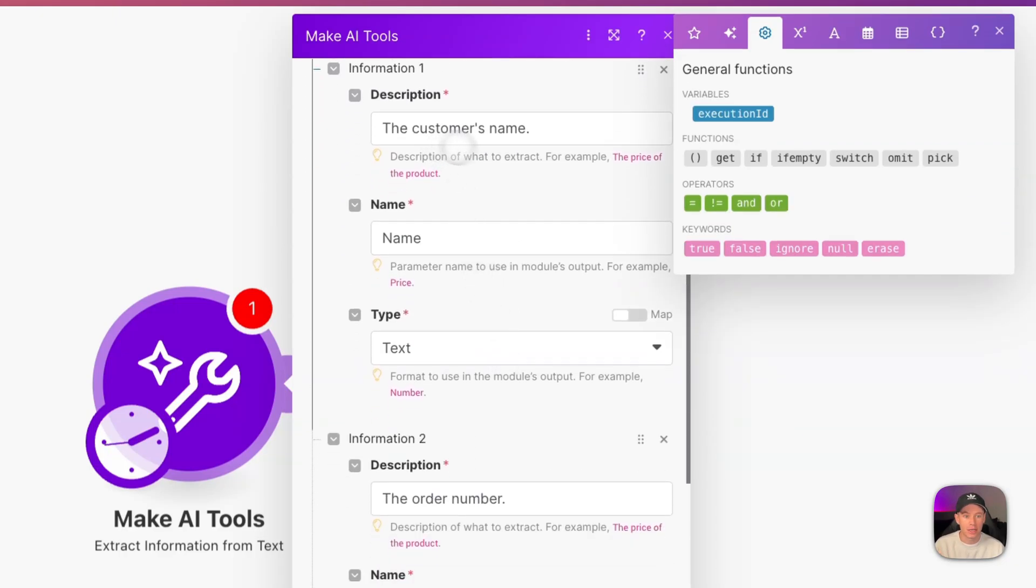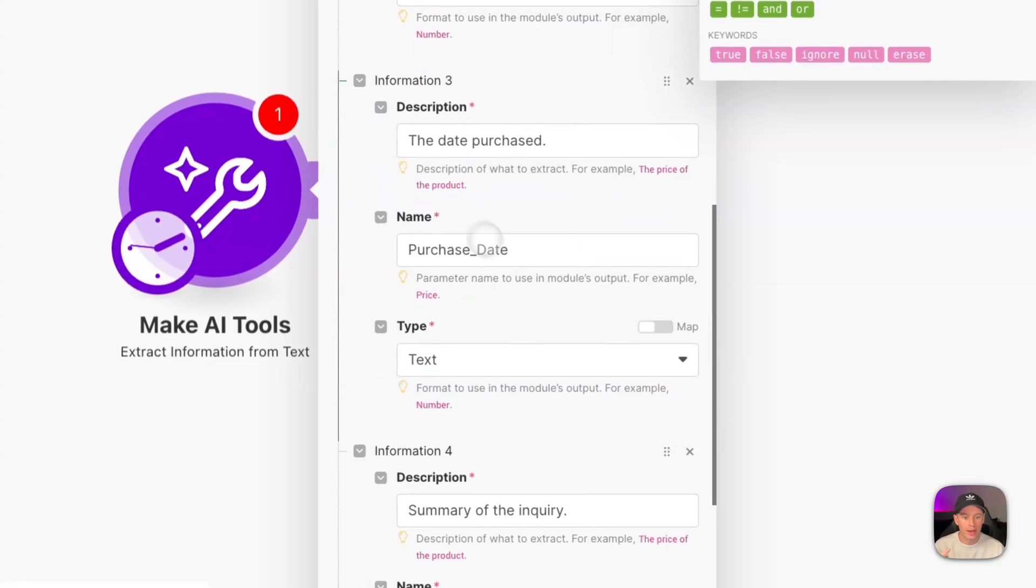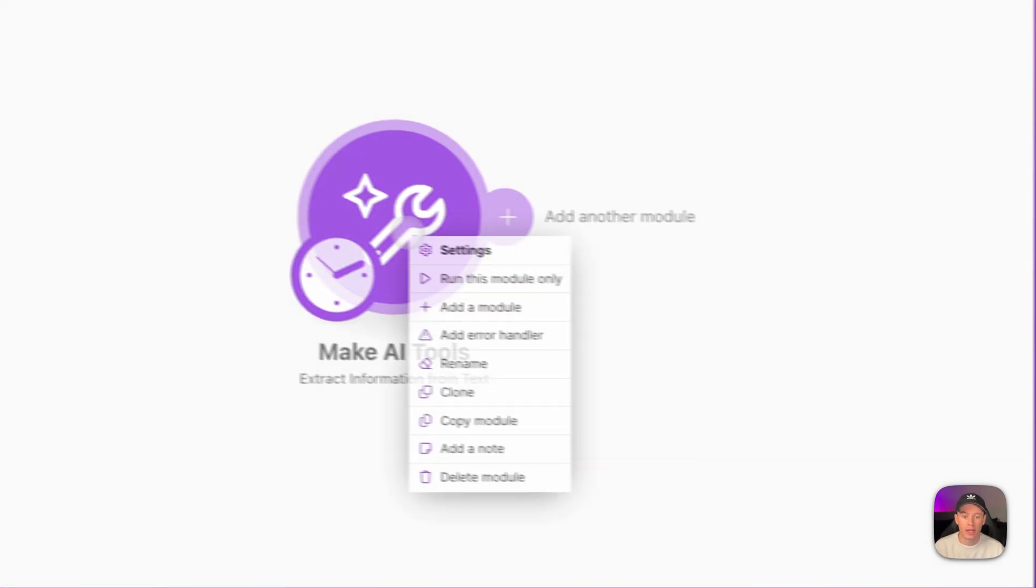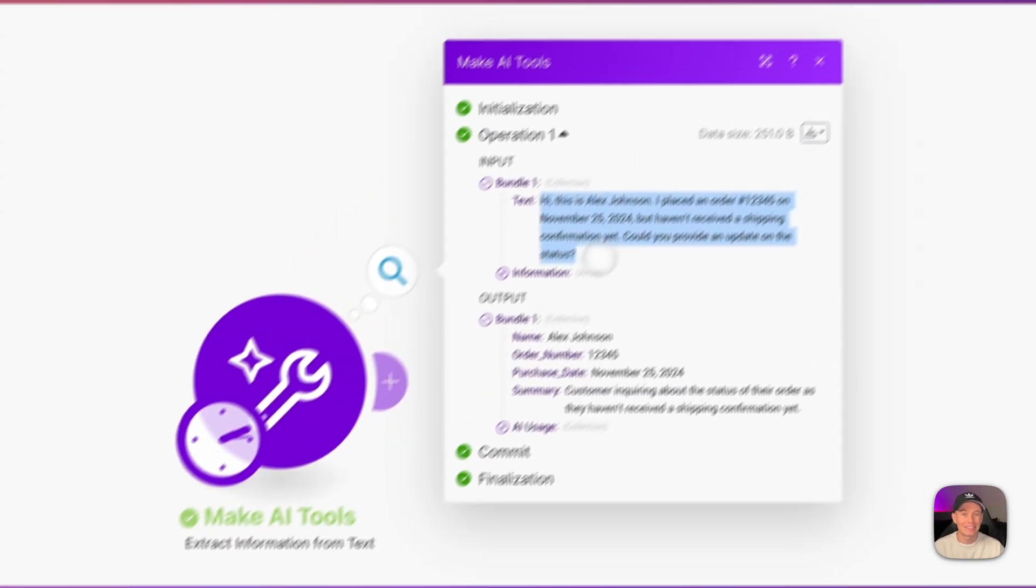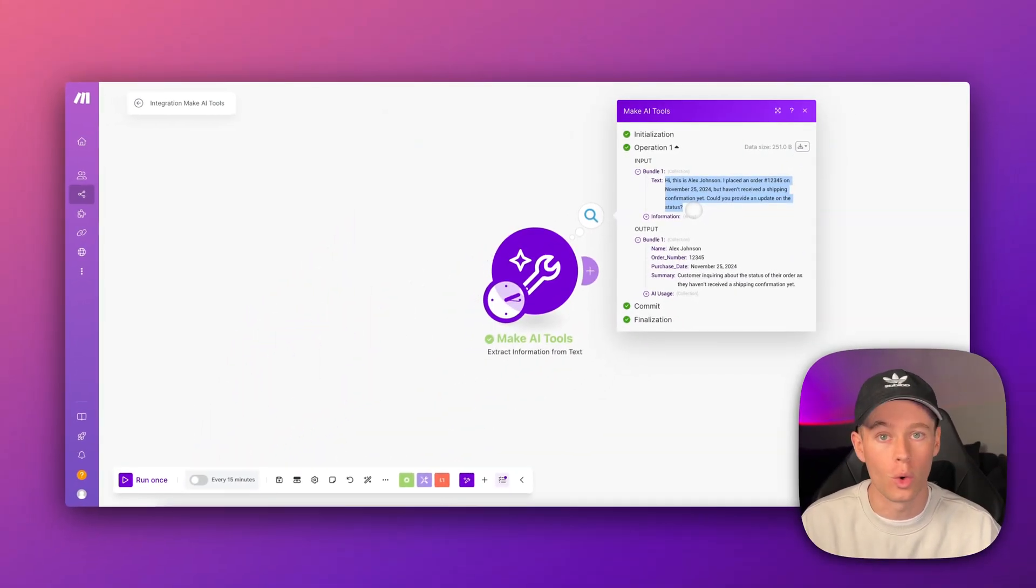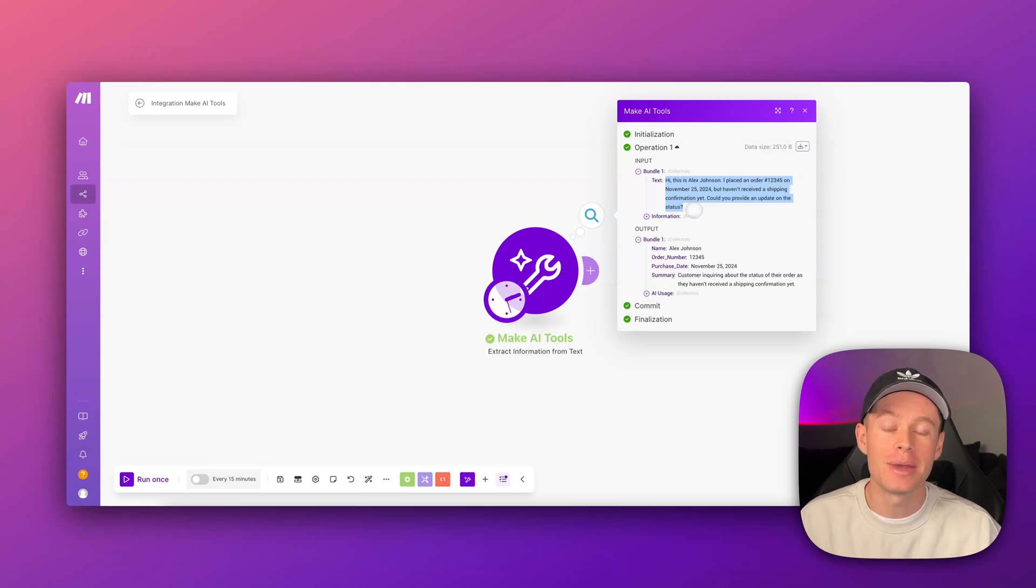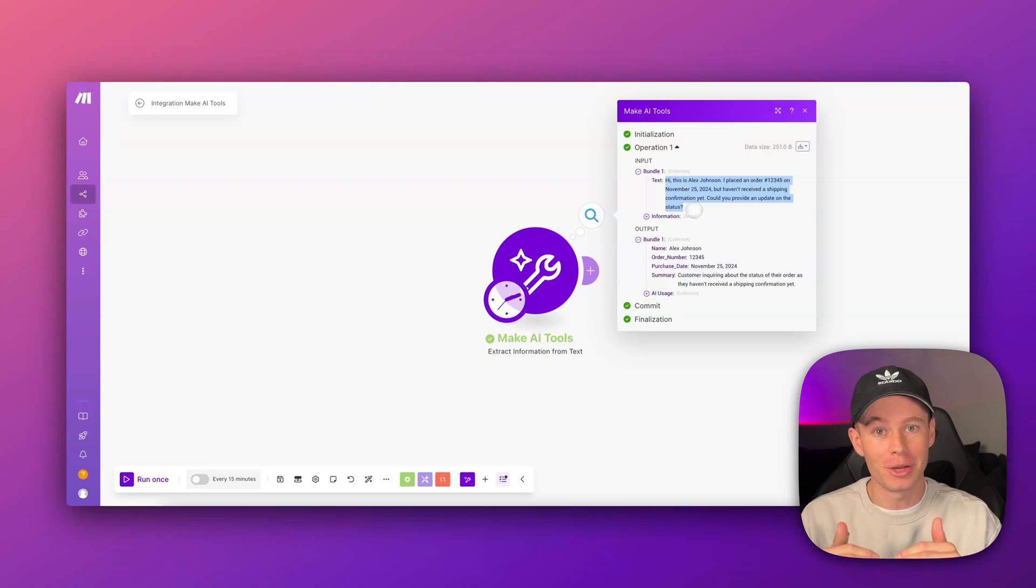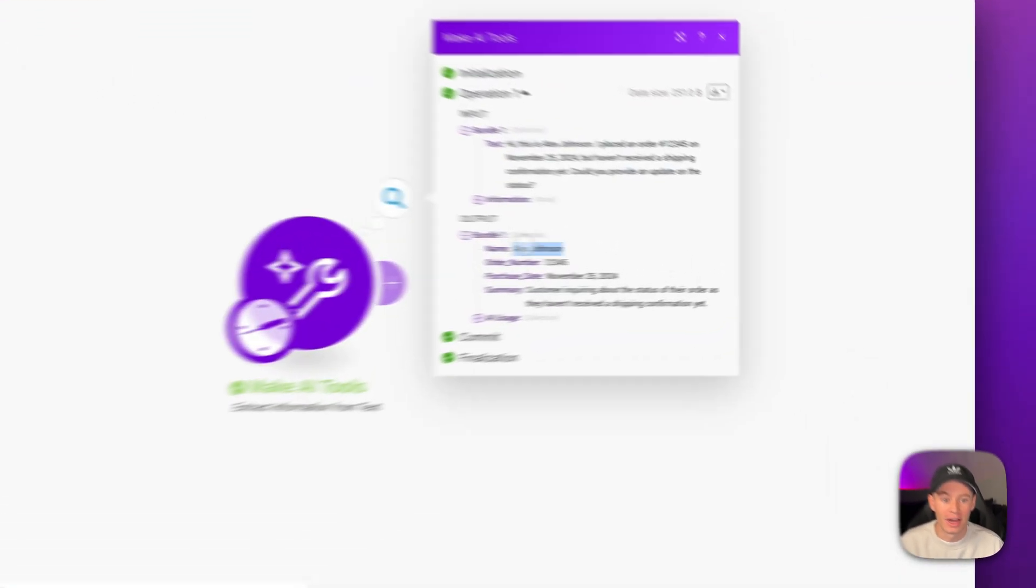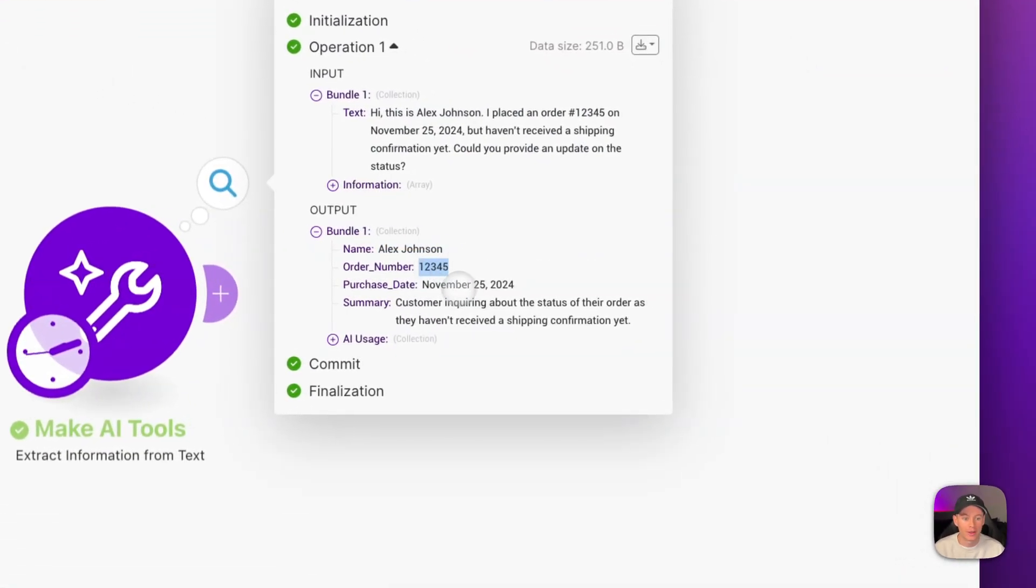And we want to extract the customer's name, the order number, the purchase date, and a summary of the inquiry. So we hit okay, we run this module once, and let's see what it outputs. So we passed in just text that isn't structured or formatted. And then the AI extracted all of those pieces of information and put them in their own variables. This makes it easy for us to map into our workflow later down the line, all of those different variables into their respective fields. So we've got name, Alex Johnson, we've got the order number right there, we've got the purchase date right there, and then we've got a summary of the inquiry.